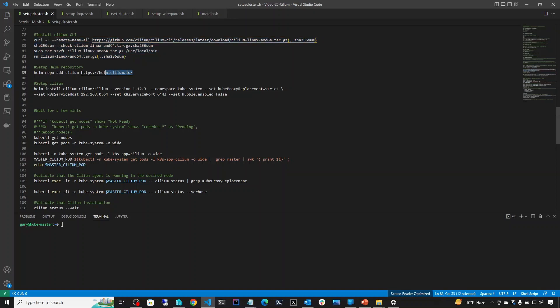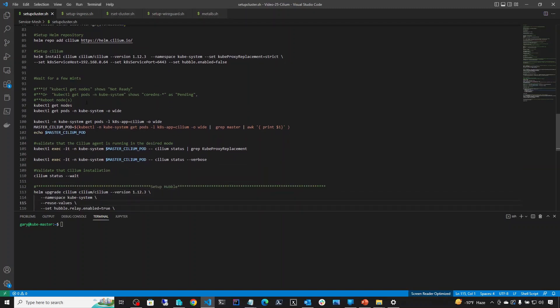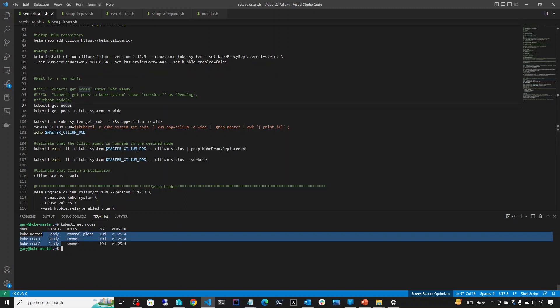The next step is to install the Cilium CLI — download it and copy it to the appropriate location. Then we add Cilium to the Helm repository. On lines 88 and 89 is how we set up Cilium through Helm. The latest version while recording this was 1.12.3. Make sure you change the IP address to the IP address of your master. Then wait a few minutes and check that all nodes are in ready state before proceeding.